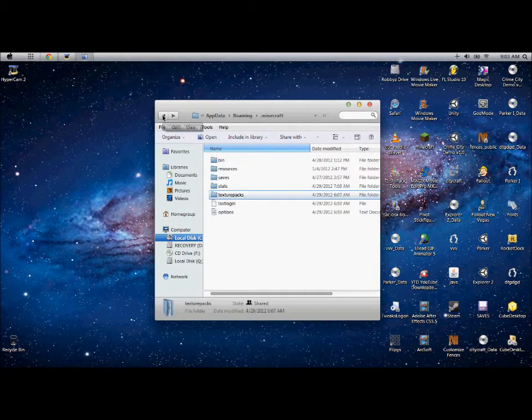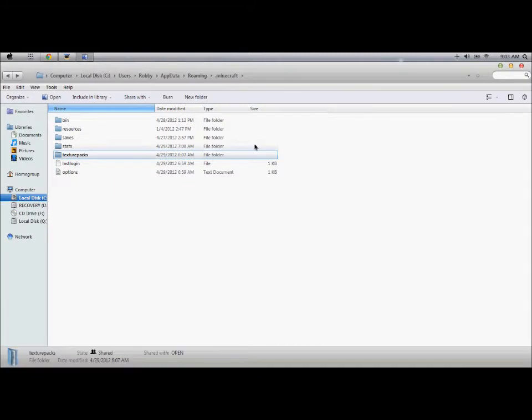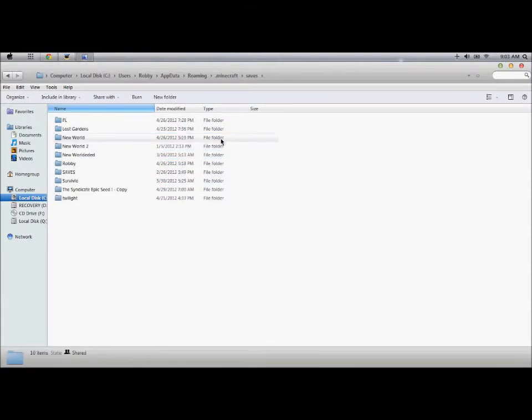And now, I got more interesting stuff. This is how you download worlds in Minecraft.